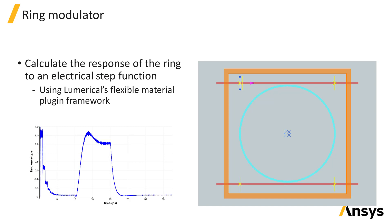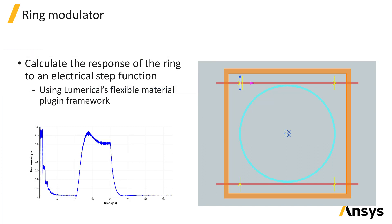The transient response requires the time-domain simulation method to characterize. In this example we simulate a step function electrical signal, which takes the ring out of resonance.